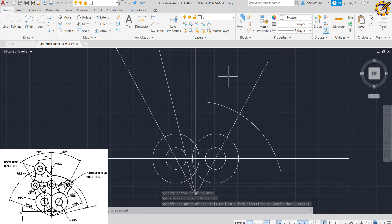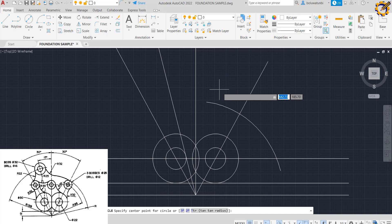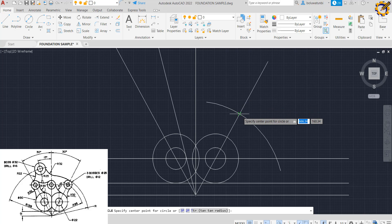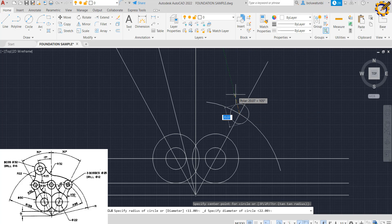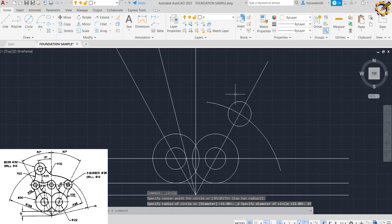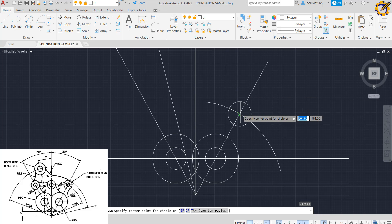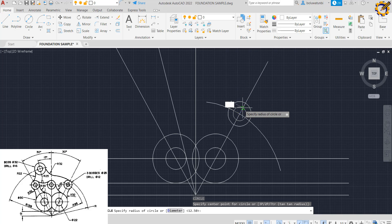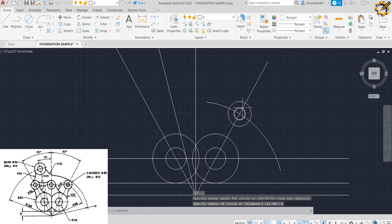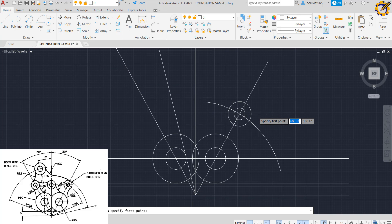Then I'm going to pick my circle with diameter sitting where it intersects right here — first a circle of diameter 25, then Enter. On the inside, a circle of diameter 12 or radius 6, your choice. After doing that I'm going to pick my line from the midpoint and project a straight line across.